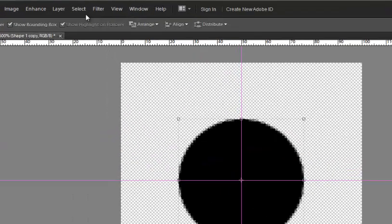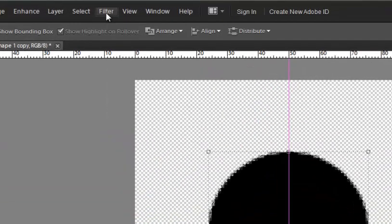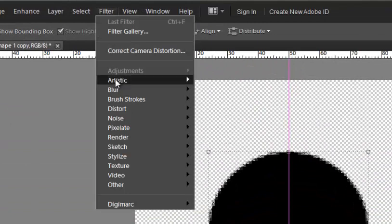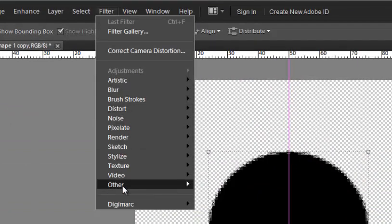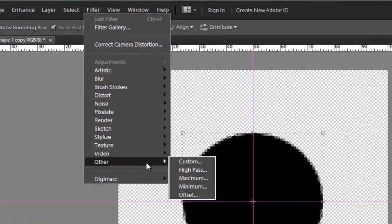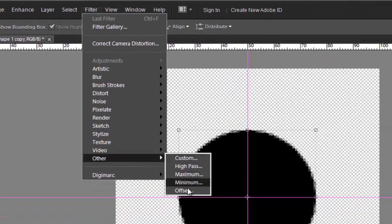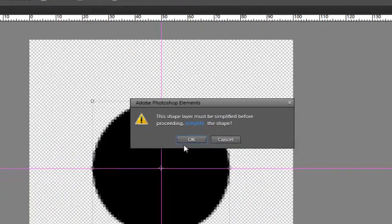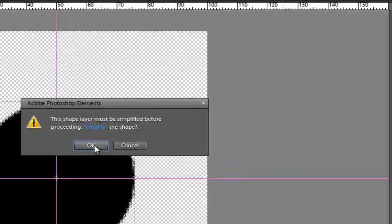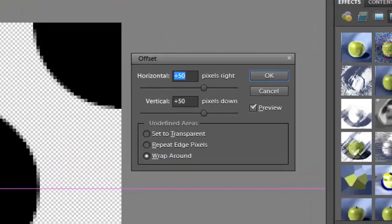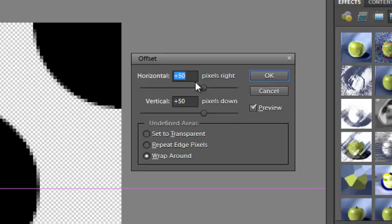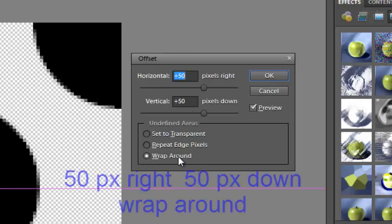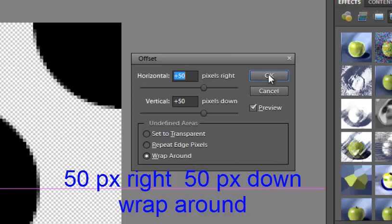I'm going to go over to filter down to other and choose offset. If it tells you that you need to simplify the shape, go ahead and click OK. The offset that I'm going to choose is 50 pixels right and 50 pixels down and set the undefined area to wrap around. Click OK.